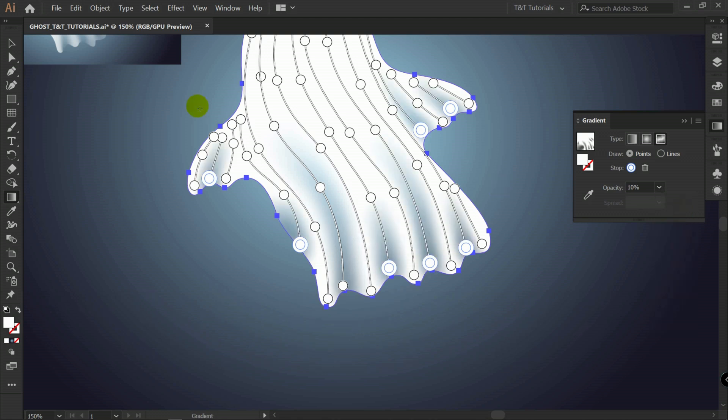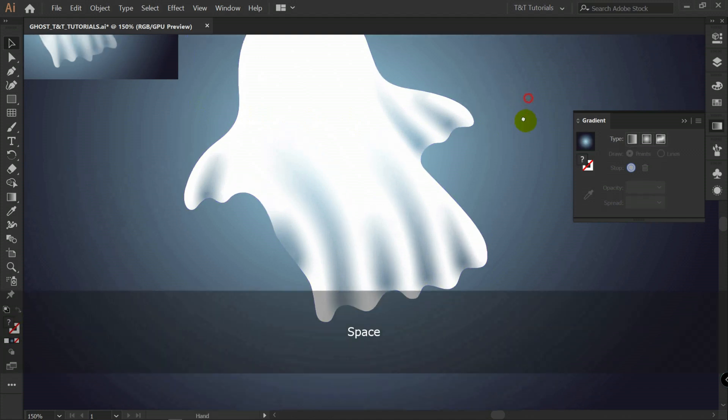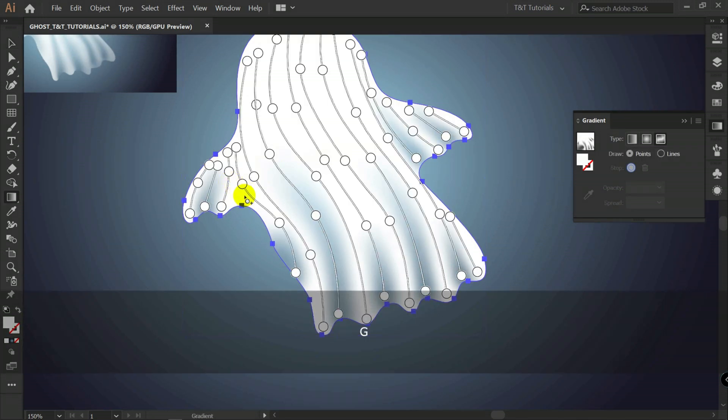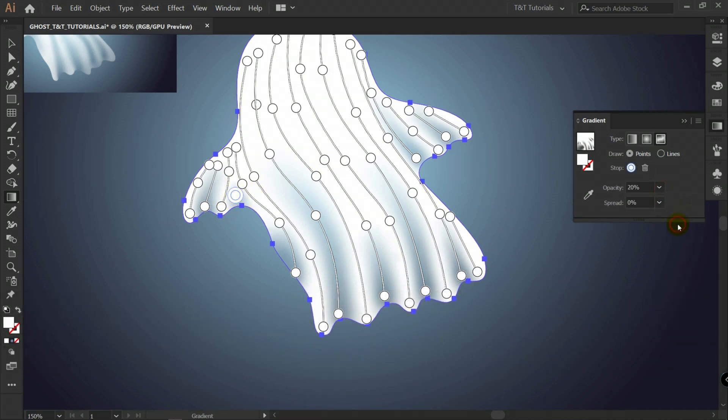Then let's press V for selection tool. To see what we get. Let's select this shape again. G for gradient tool. I think I need one more point here. And I will change opacity here.